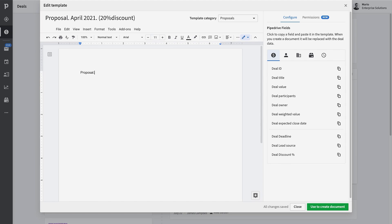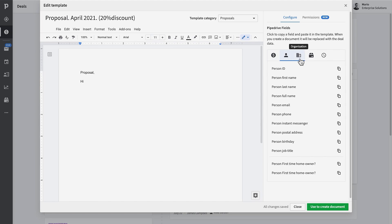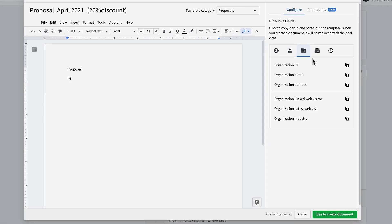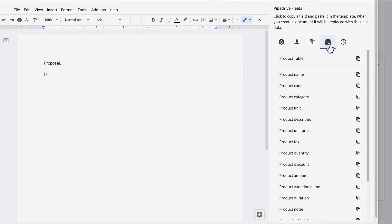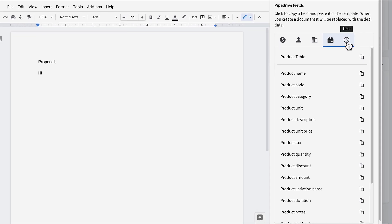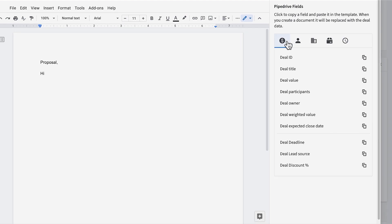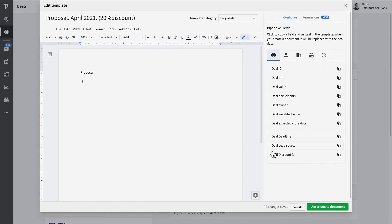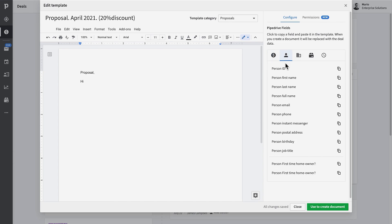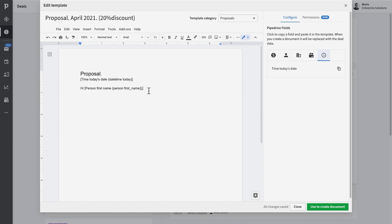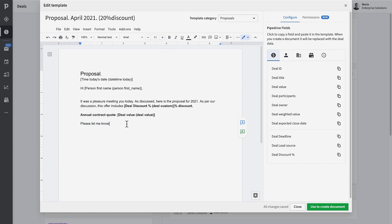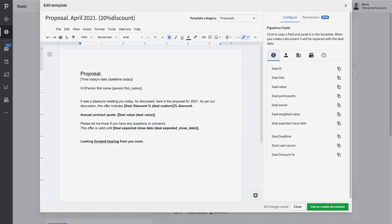Inside the template editor, you have the ability to add any Pipedrive deal, contact, product, and time-based fields to fill the content of your template. All custom fields show up here as well. Just copy and paste the desired placeholders into your document and they'll be auto-magically filled with the corresponding data once you've created your document. These are basically merge fields or merge tags if this is a concept that's more familiar to you.